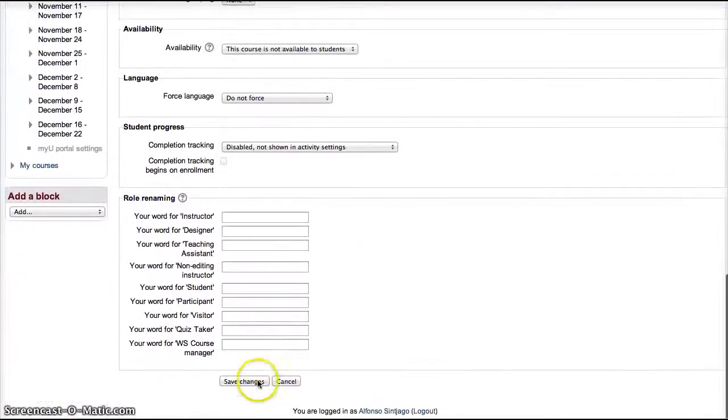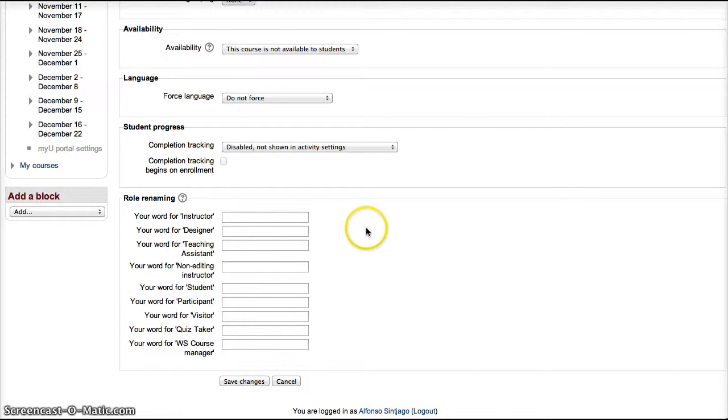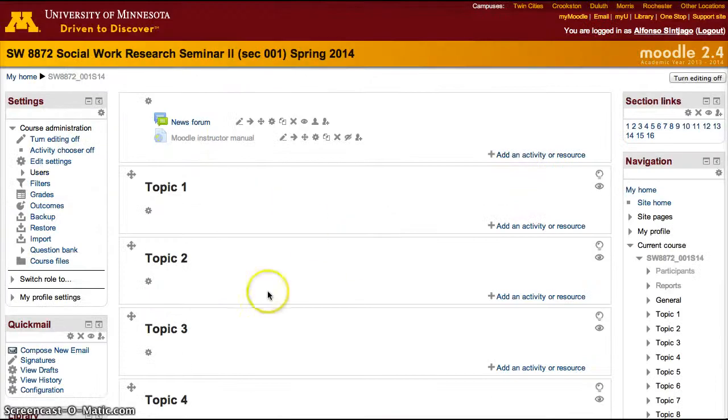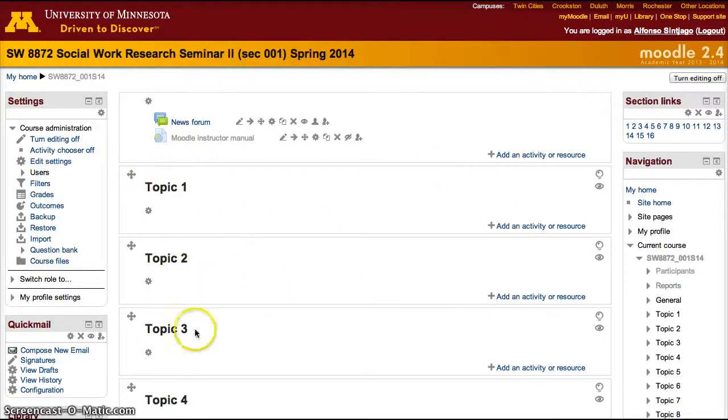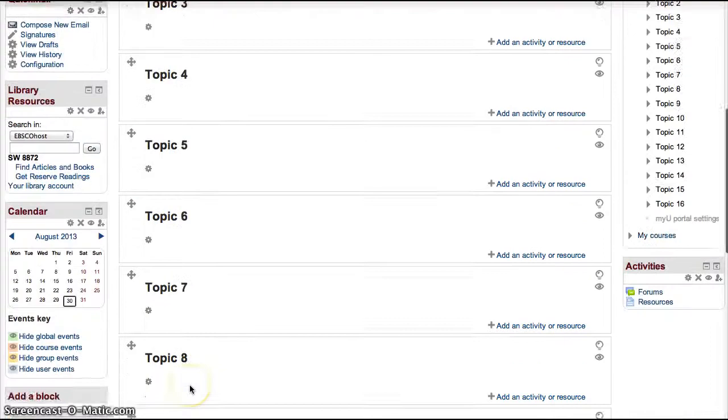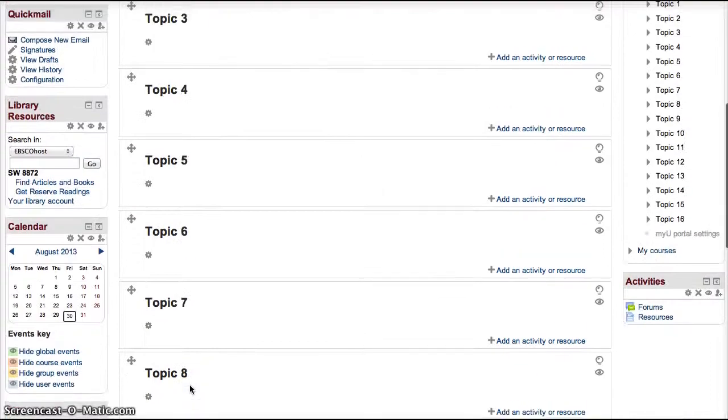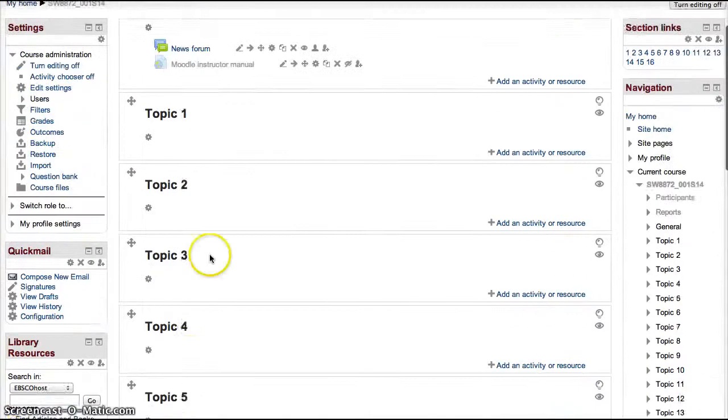Once you change to topics or weekly or another format, save changes. Your course will then change. In this case, it changes from showing the week dates to topic 1, topic 2, topic 3, topic 4 and so on.